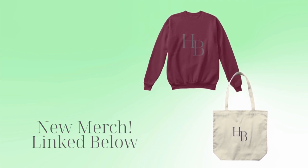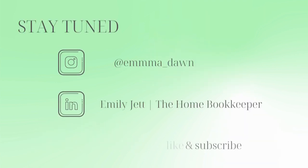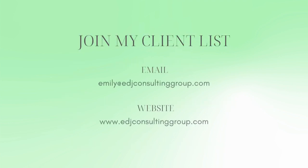And for even more behind the scenes content of life as a home bookkeeper, feel free to follow me on Instagram at emma don and connect with me on LinkedIn.